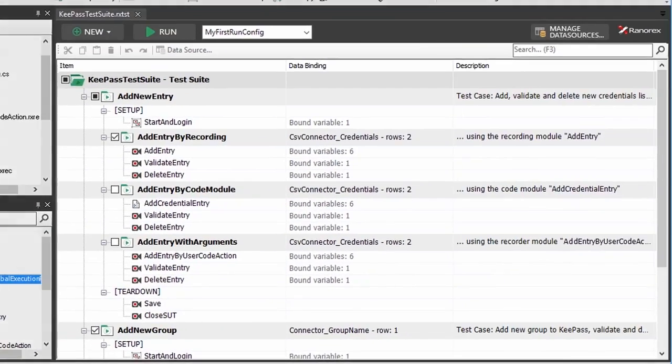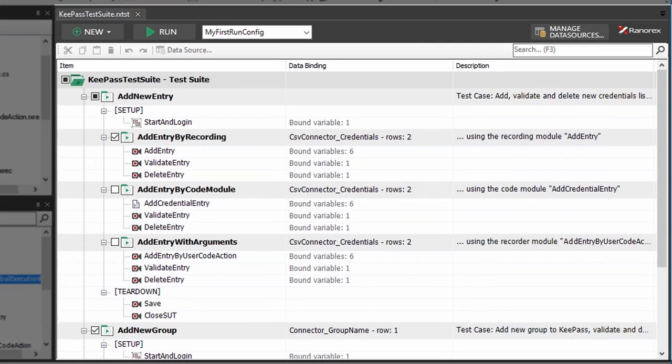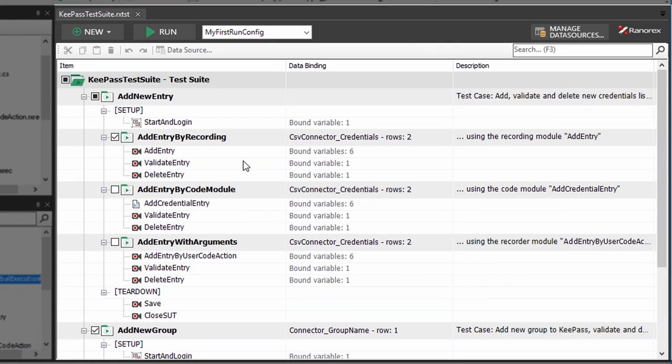Now let's have a look at the last and most important view, the file view. When you double click on the file in the project view or an item in the module browser, the associated file will be opened in this view.